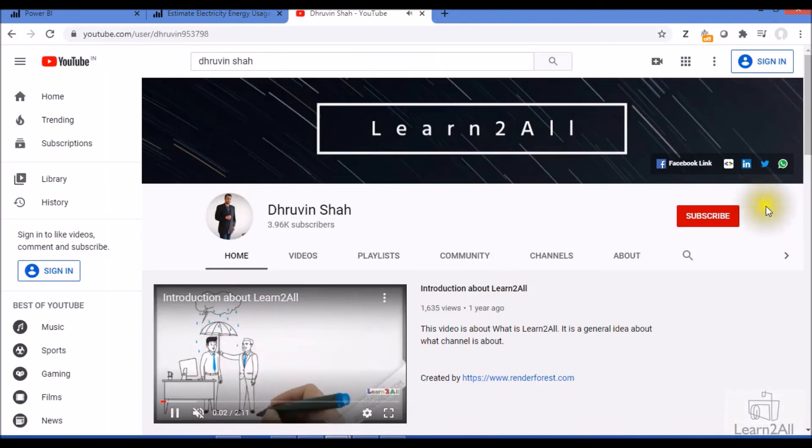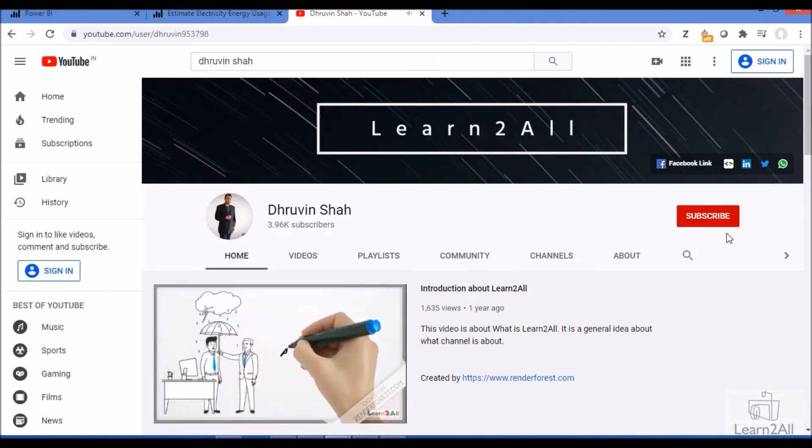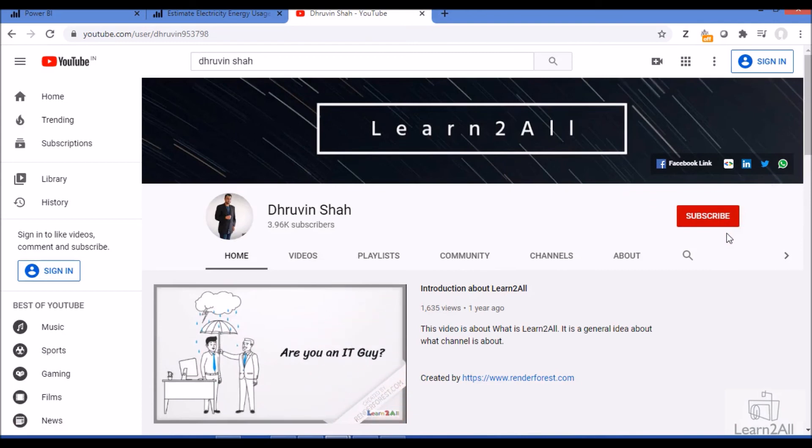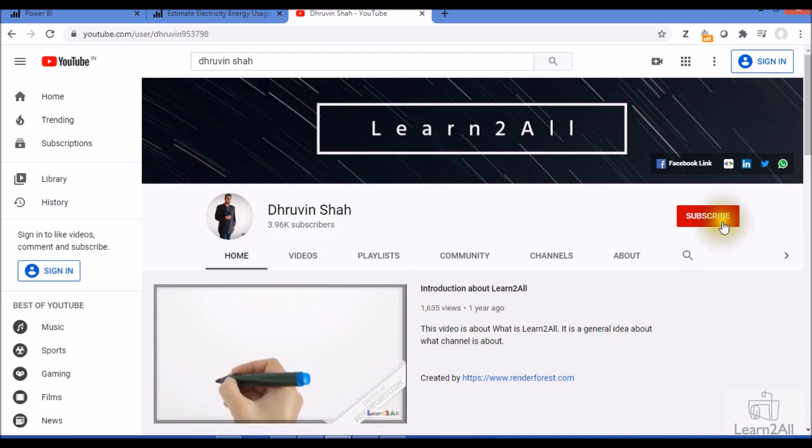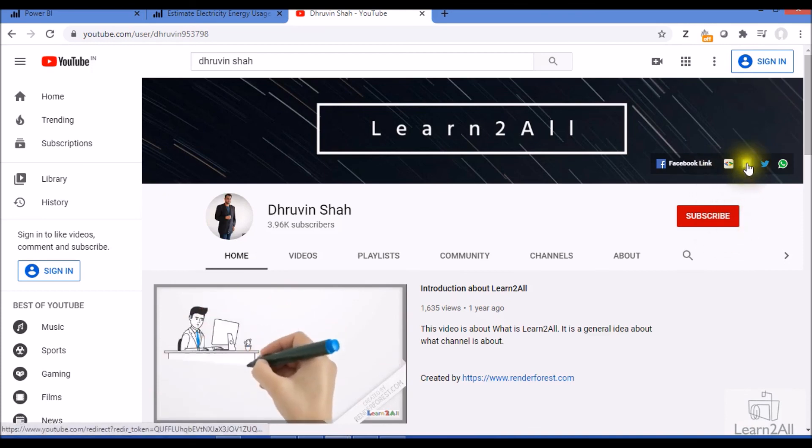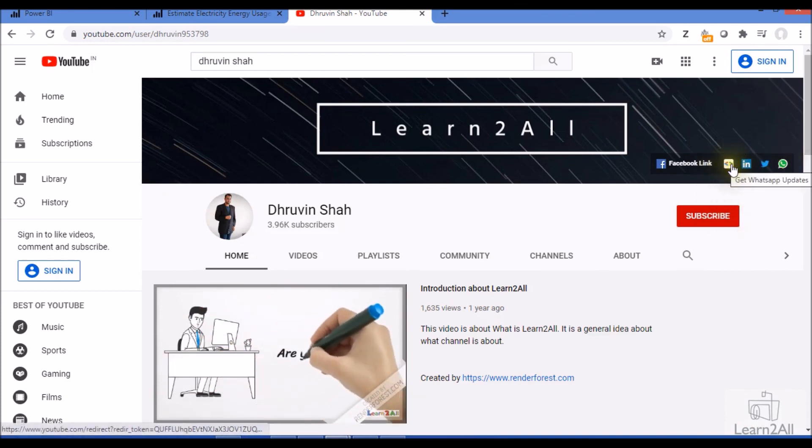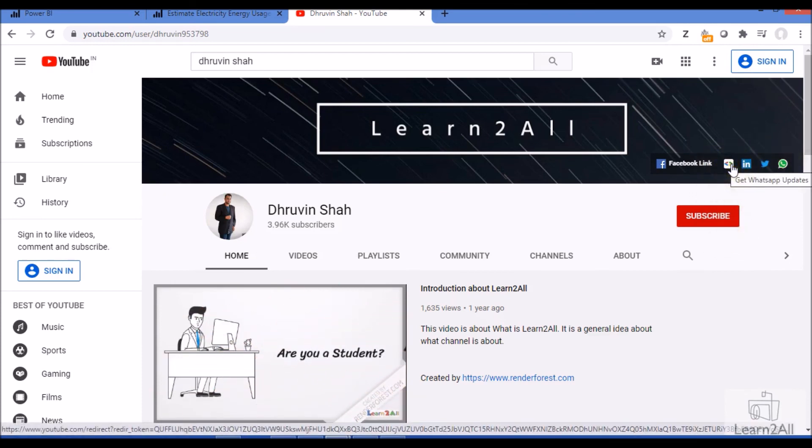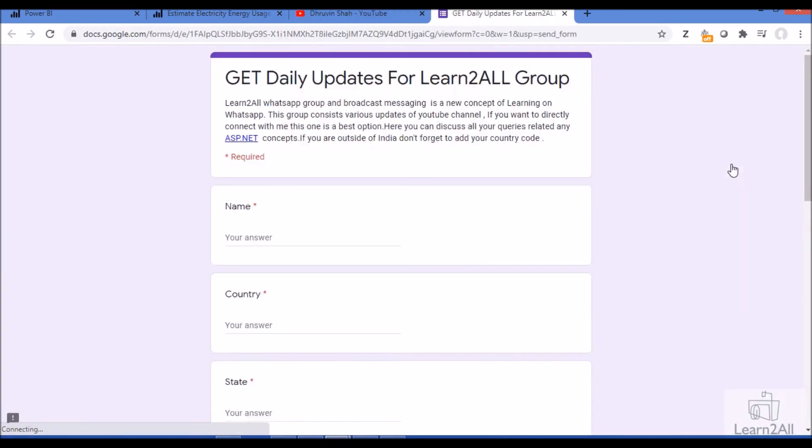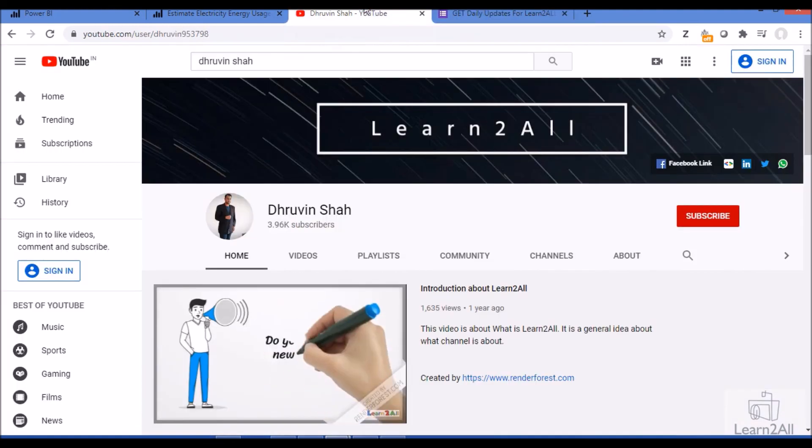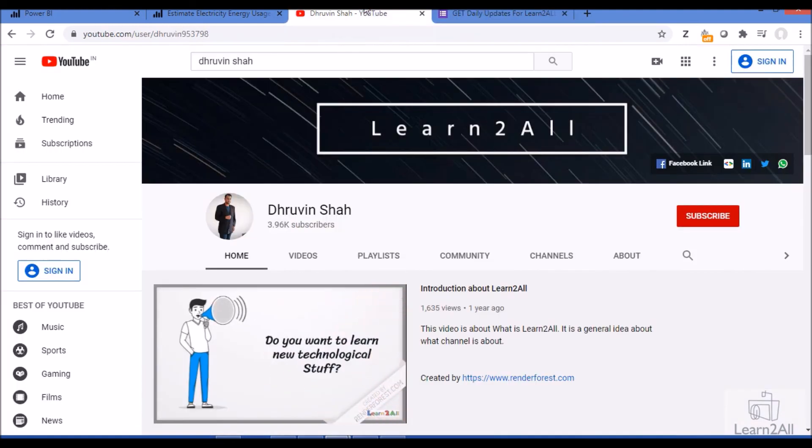If you are for the first time to my channel, make sure you hit subscribe and press the bell notification to never miss any updates from my channel. Stay connected with me on Facebook, LinkedIn, Twitter, and WhatsApp. If you wish to receive daily notifications from my channel, just click on this link. It will redirect you to this form. Fill the form and you will be receiving daily notifications on your WhatsApp number. Stay connected with me. Have a great day. Goodbye.